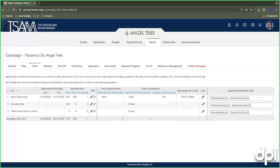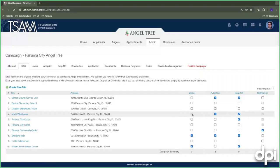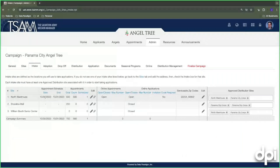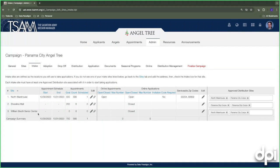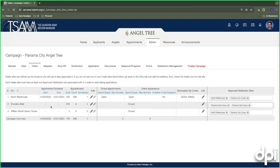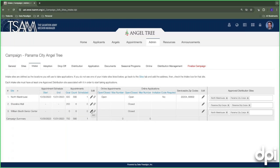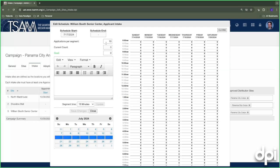Now let's go to our Intake Sites. All intake sites listed here have been marked as intake sites. We'll configure the William Booth Center. There are two ways to do intake: in-person and online. If you want to utilize an appointment schedule — giving the public the ability to request appointments — the first thing you do is set up the appointment scheduler by clicking the edit pencil. Set how many appointments you want in each interval and set your segment time, for example 30-minute intervals with 10 applications every 30 minutes.